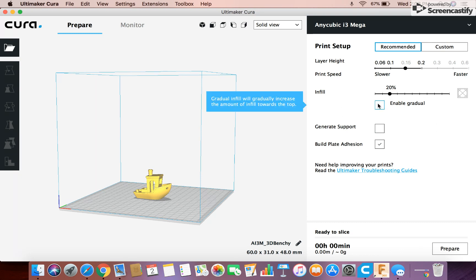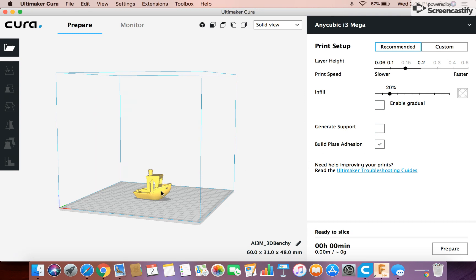There's some other things here like enable gradual where you gradually increase the infill and then generate supports. For this model you don't need supports. But if you think there's a model where you need supports where there's overhangs, you can turn supports on. And that's where you do that. Which is nice.